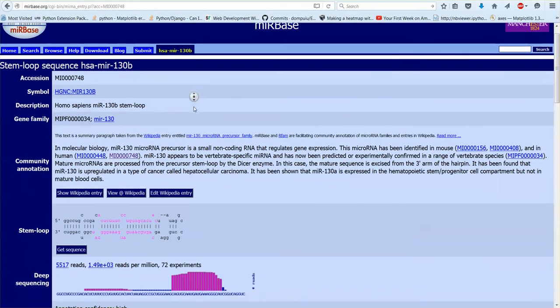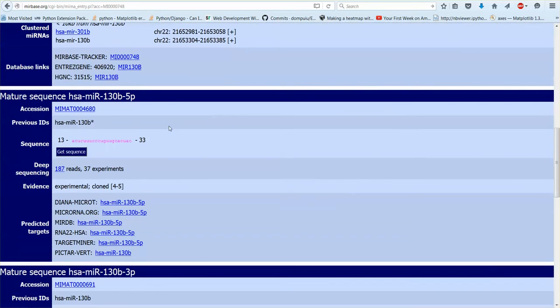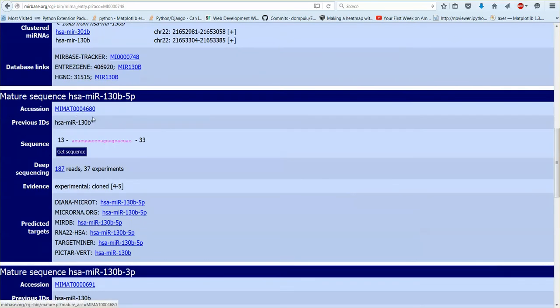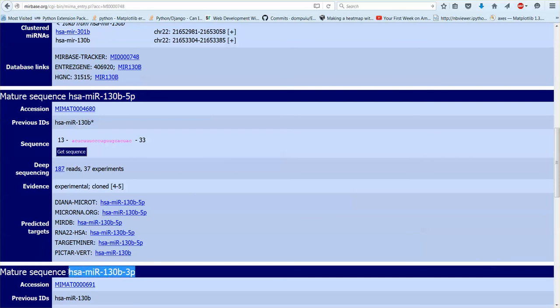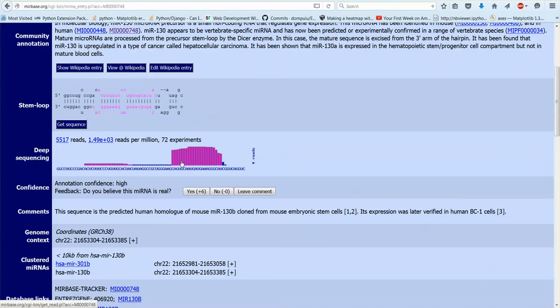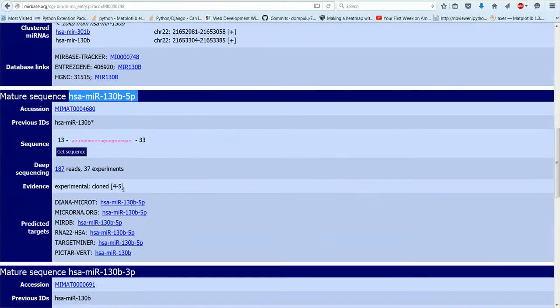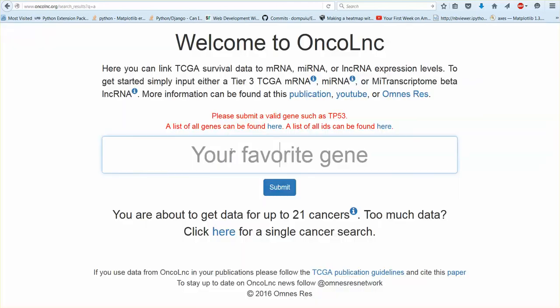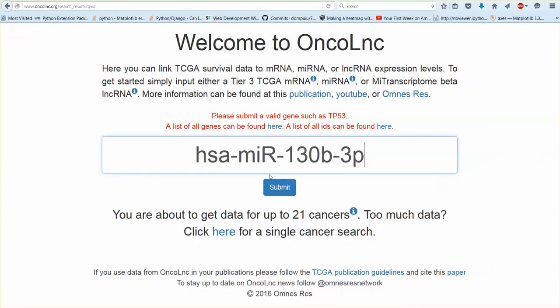The stem loop is what TCGA has in their annotation files but I went through and using the accession numbers and genomic coordinates I updated the names. So Oncolink only accepts this name or this name. It has to be the mature name or it has to be the accession number. As you can see the 3p is much more highly expressed than the 5p. So let's go ahead and we can take a look at that.